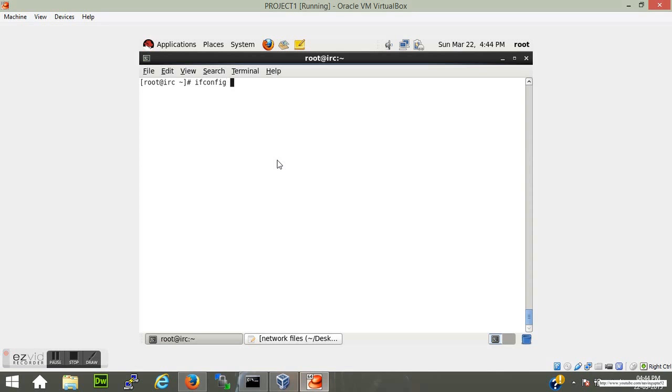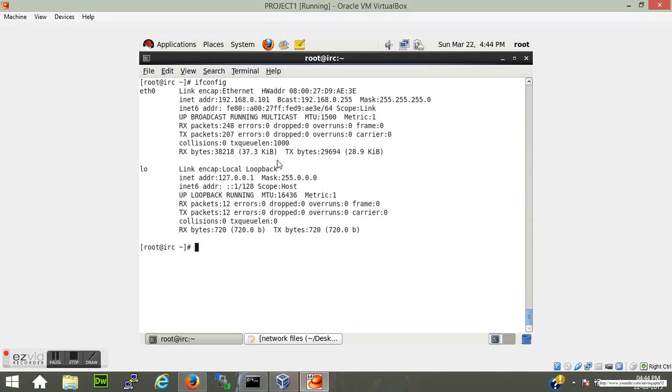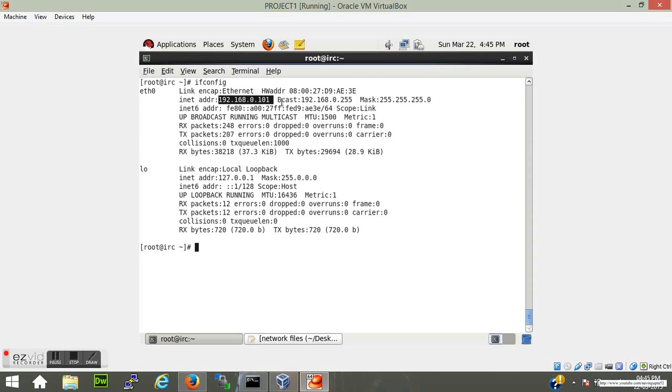As you can see, my current IP address is set as 192.168.0.101. Now this IP is dynamically assigned to my VM through my service provider. To change this dynamic IP...